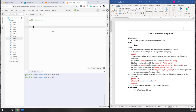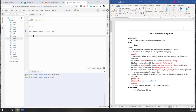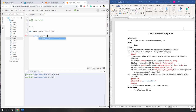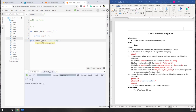Our first question is to define a function that counts the number of words in a string. We define a function called count_words that requires one argument: input_string. To start simply, let's just return that input_string. Then let's test it by calling print(count_words('a string')) to see what we get.